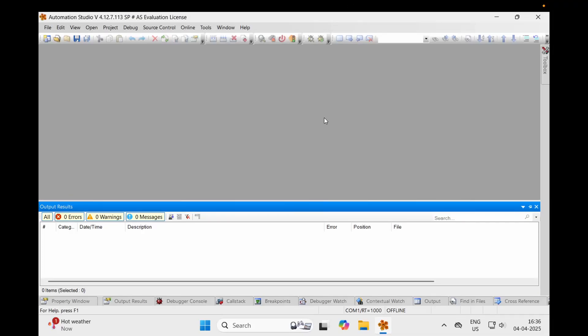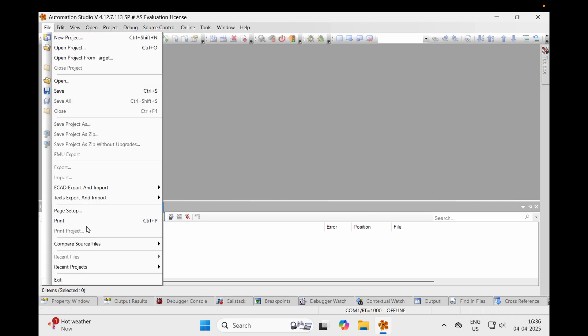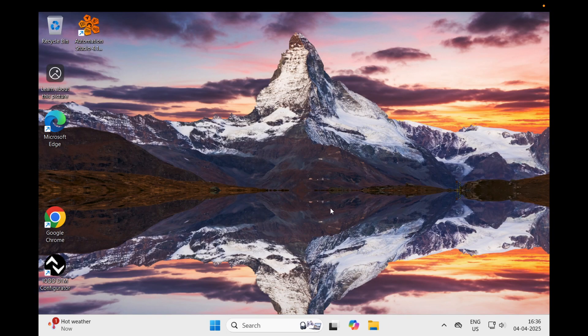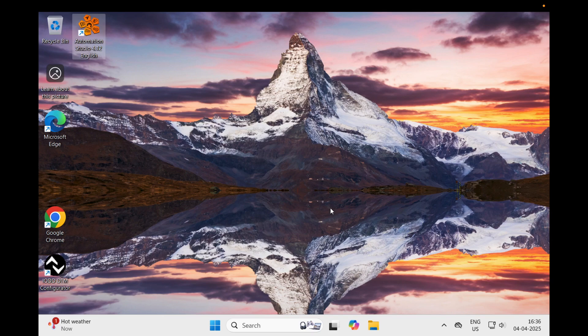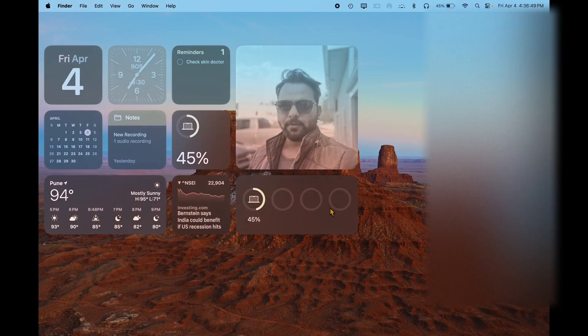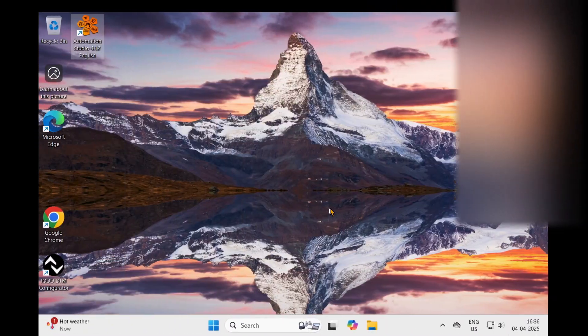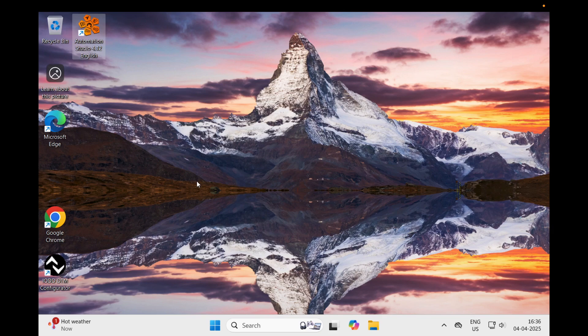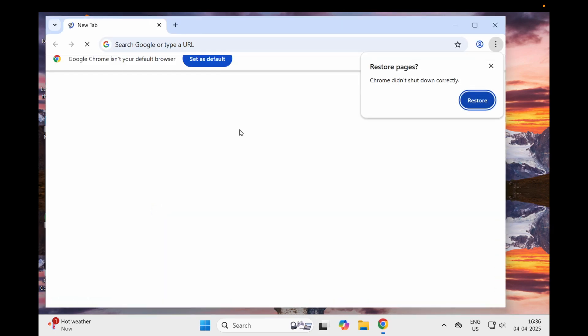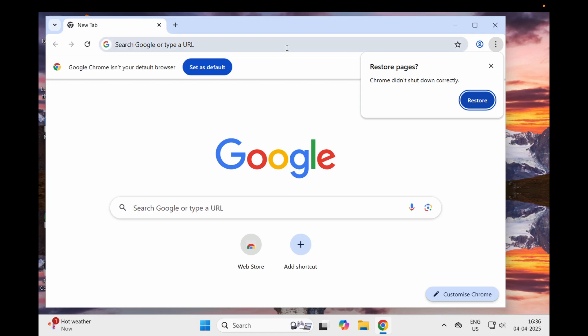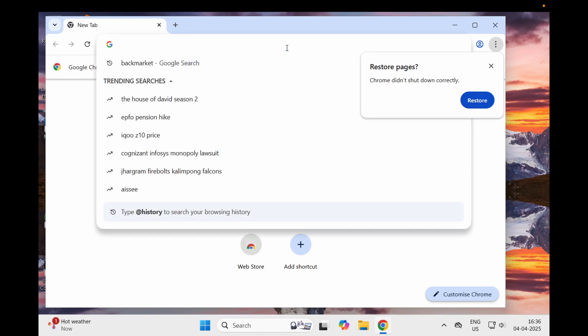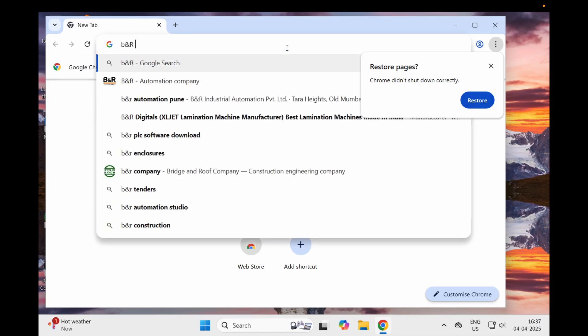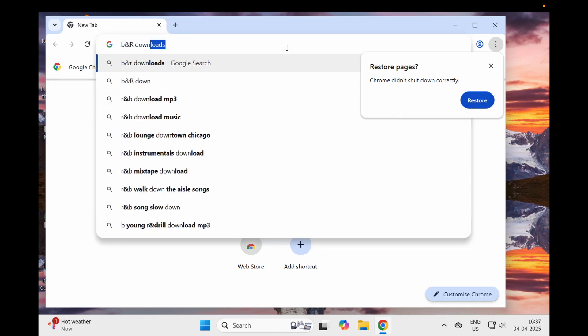Hello guys, today I'm going to tell you how to install Automation Studio. This is my machine - I have installed a virtual machine inside my MacBook. If you have a Windows machine, you don't need to worry about anything. Just open the browser and go to the B&R downloads website.